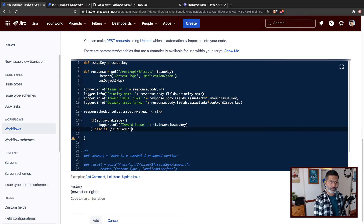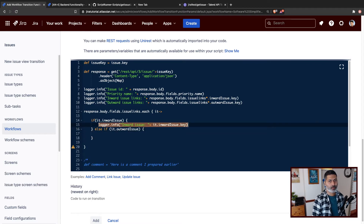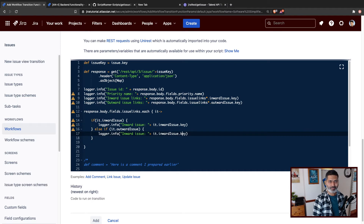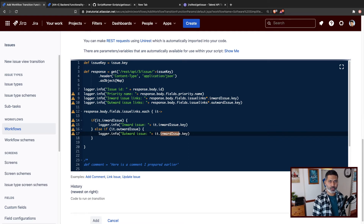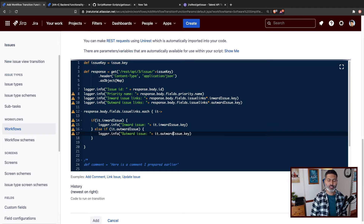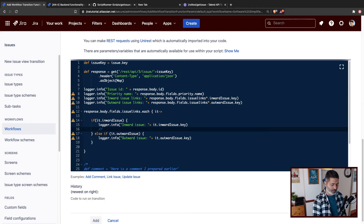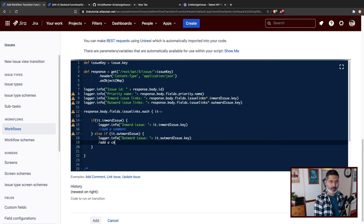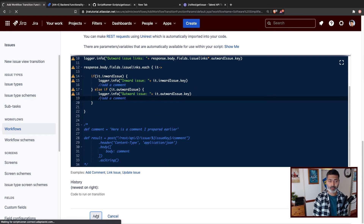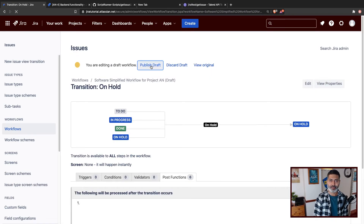We'll also check for outward: if `it.outwardIssue` exists, then do something else — in this case just logging the outward issue key. I'm showing you this example of handling inward and outward separately because in case you want to do further processing or limit based on the type of link, you can always add a condition. Later on we'll do something here like add a comment — we'll handle the comment part in just a moment. I'll leave it blank for now, publish, and test whether this is working.